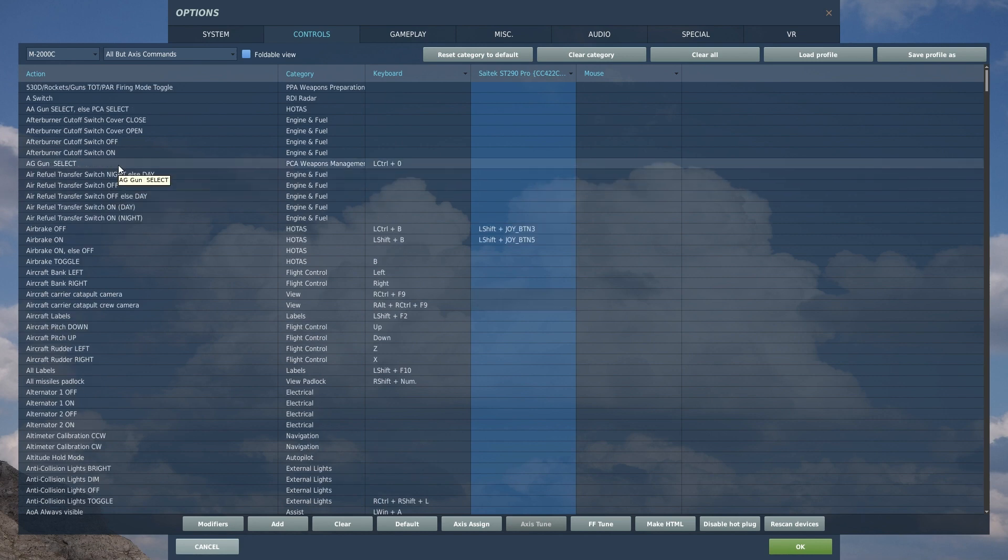With that being said, this is LockOS signing out from DCS and I'll see you all in the next episode where we do a cockpit overview of the Mirage 2000C.